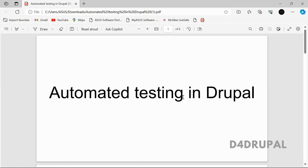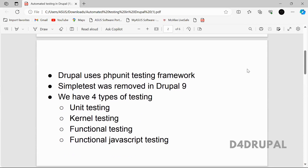Hello everyone, welcome to D4Drupal channel. Today we are going to see about automated testing in Drupal. You can use this to test your Drupal site, whatever module you are creating — any functionality, behavior, or function — whether those are working fine or not. Drupal uses the PHPUnit testing framework for testing, and SimpleTest was removed in Drupal 9, so we have only PHPUnit.